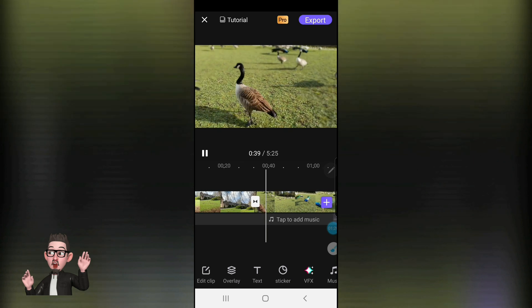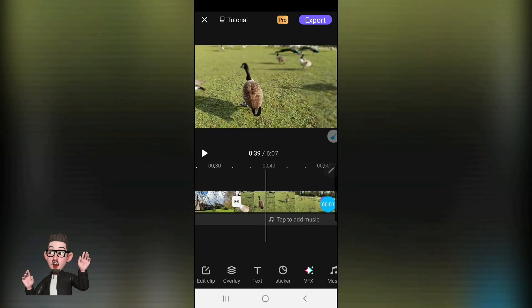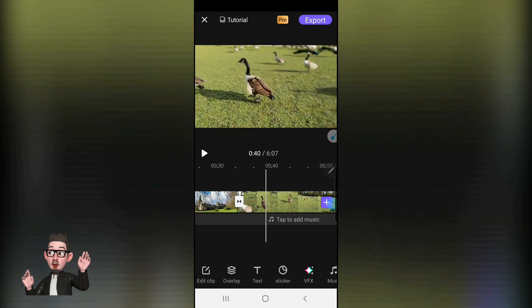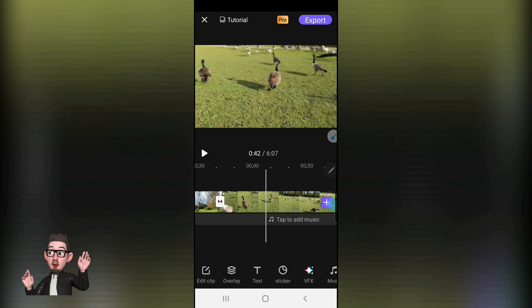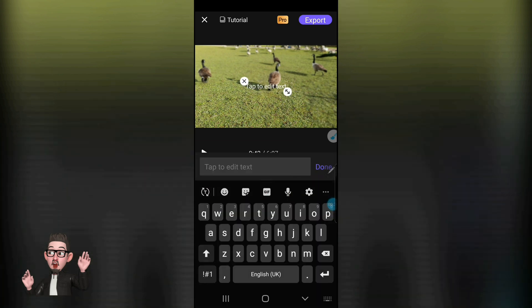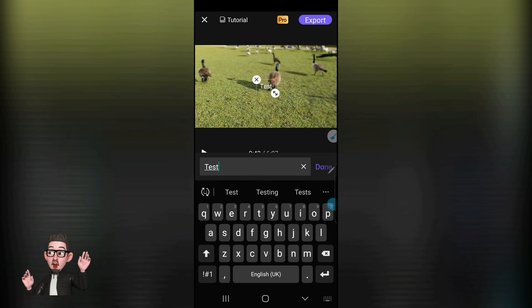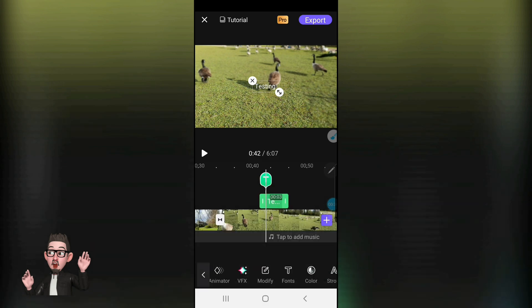I'm quite happy with that. Another thing this app can do is add text at any point in the timeline. The way to do this is to position your action line where you want to add text, then by hitting the text item on the bottom it will bring up the text screen. Let's put in 'testing'.